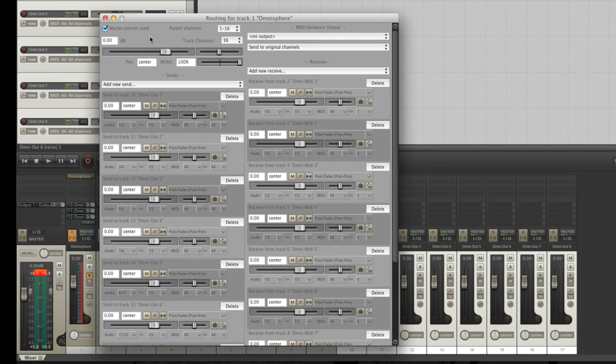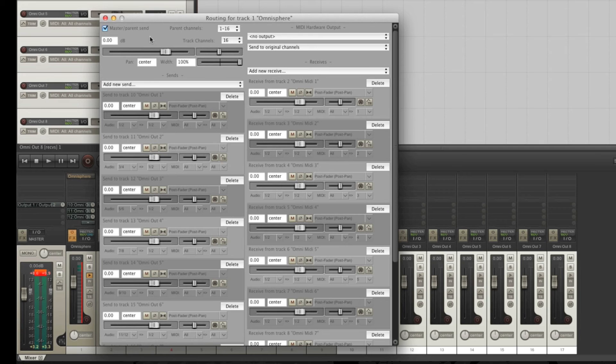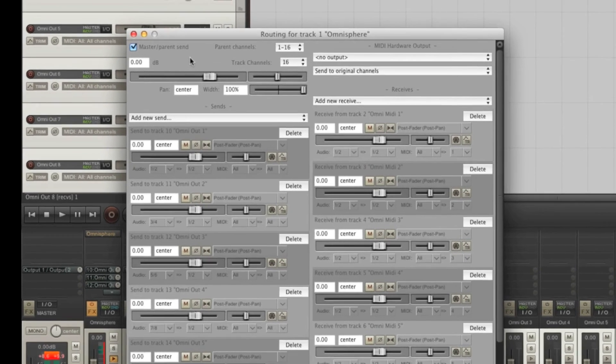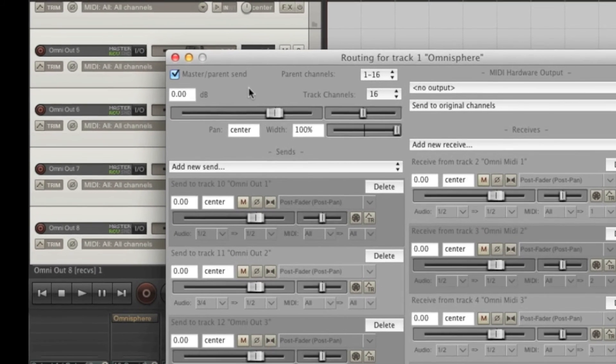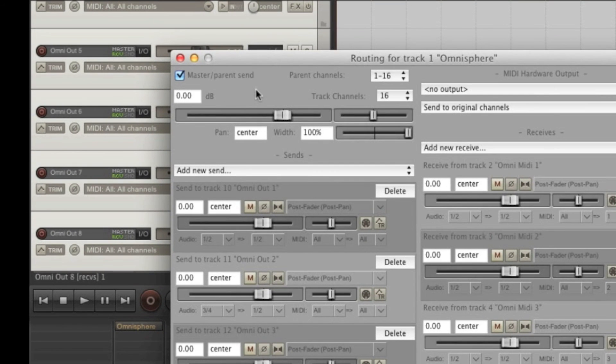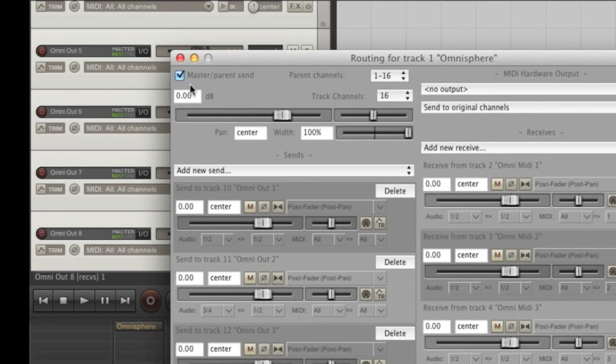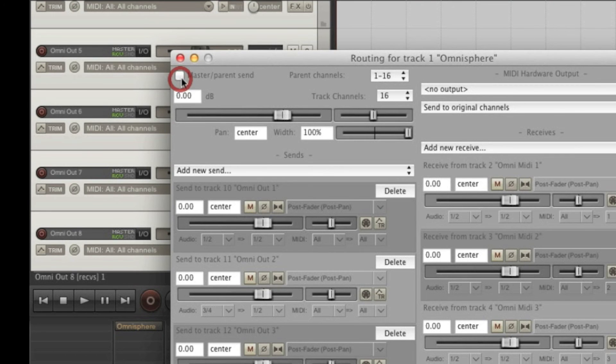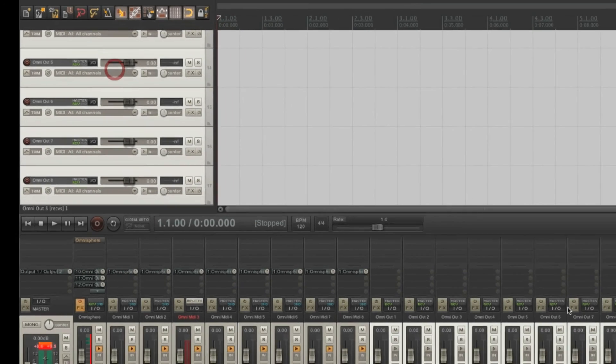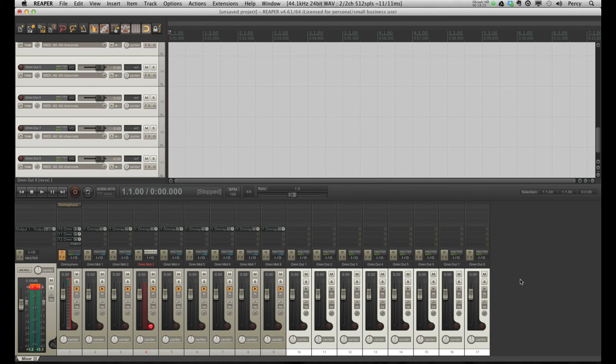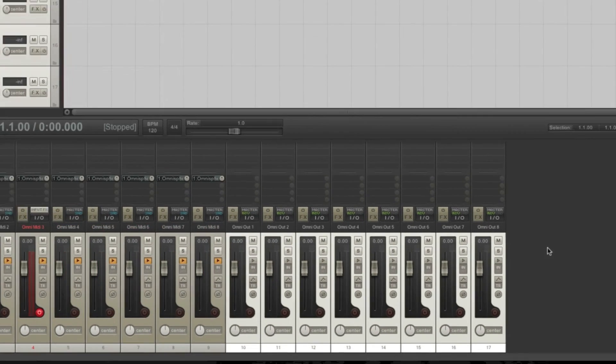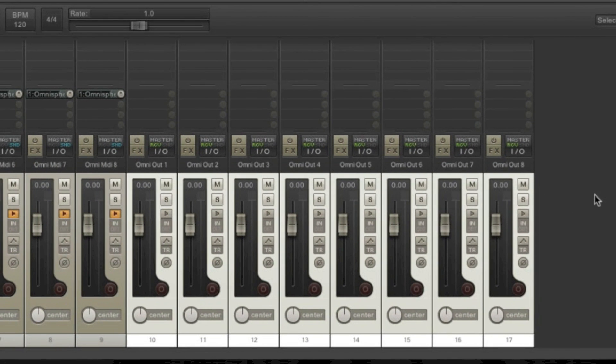Before I close this window, there's one very important thing we still need to do. We have to uncheck the box next to the master parent send. Because the audio from OmniSphere is already being sent to the tracks we've just created, which is then sent to the master, we don't want this track to send it to the master also. Okay, now we've routed all of OmniSphere's outputs to these tracks.